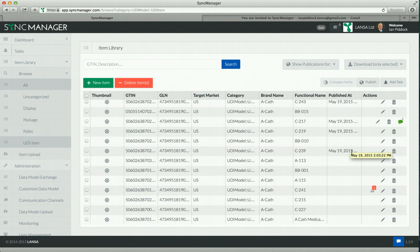So that's how you would go about publishing to the GDSN using the communications channel feature inside of Sync Manager. Thank you.